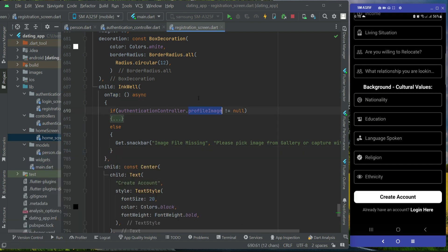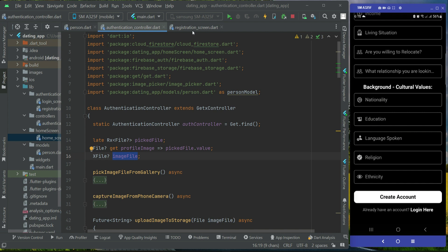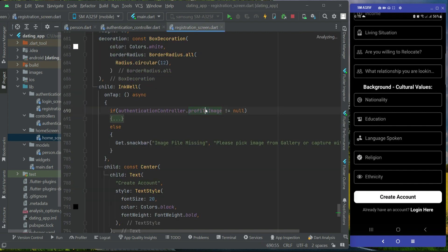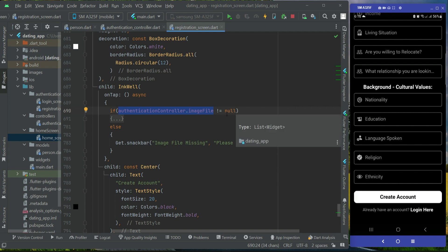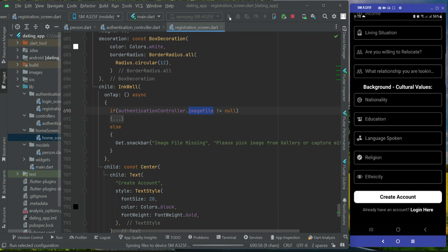The type of the profile image is controlled using a text management and its type is XFile. So instead of adding the condition using profile image, we will make use of image file. We say authentication controller dot image file, and if image file is not equal to null. Make sure to replace profile image with dot image file in the condition.